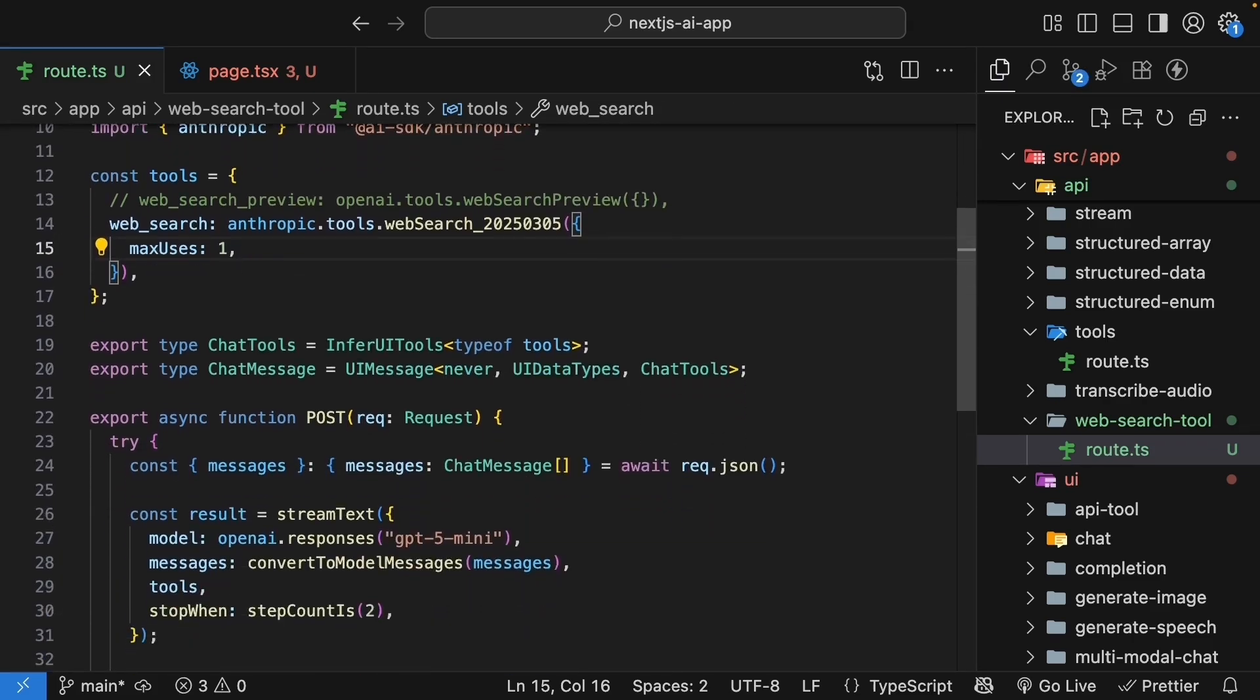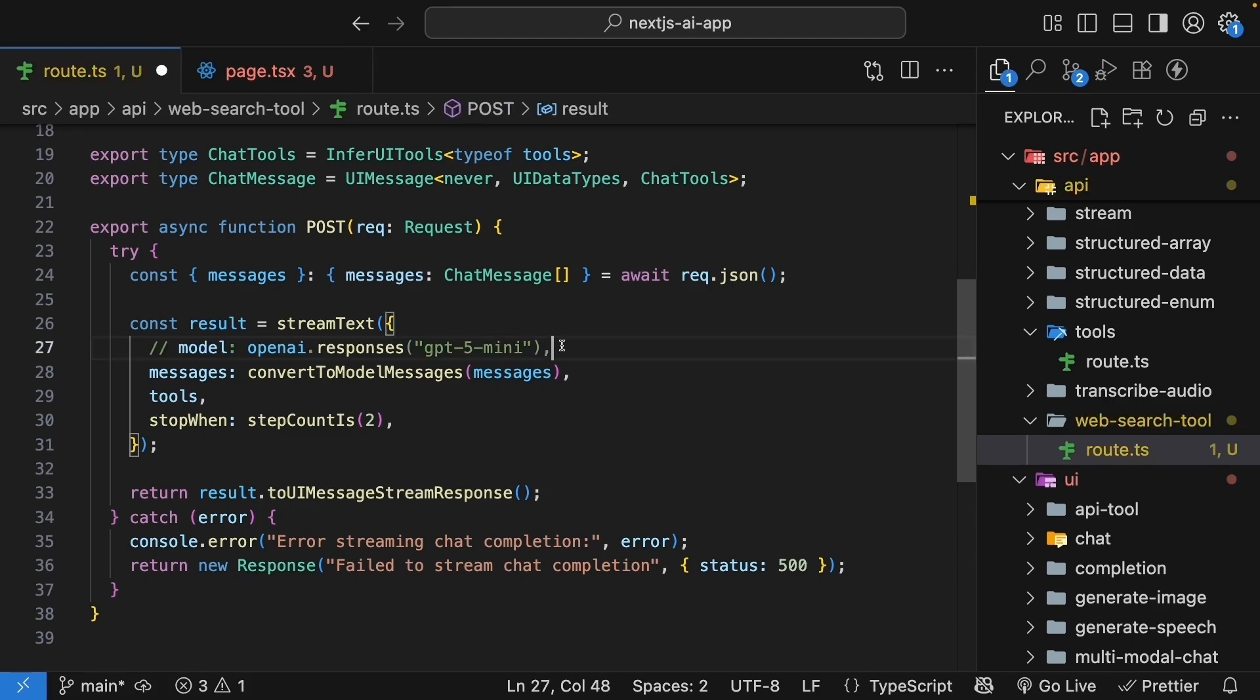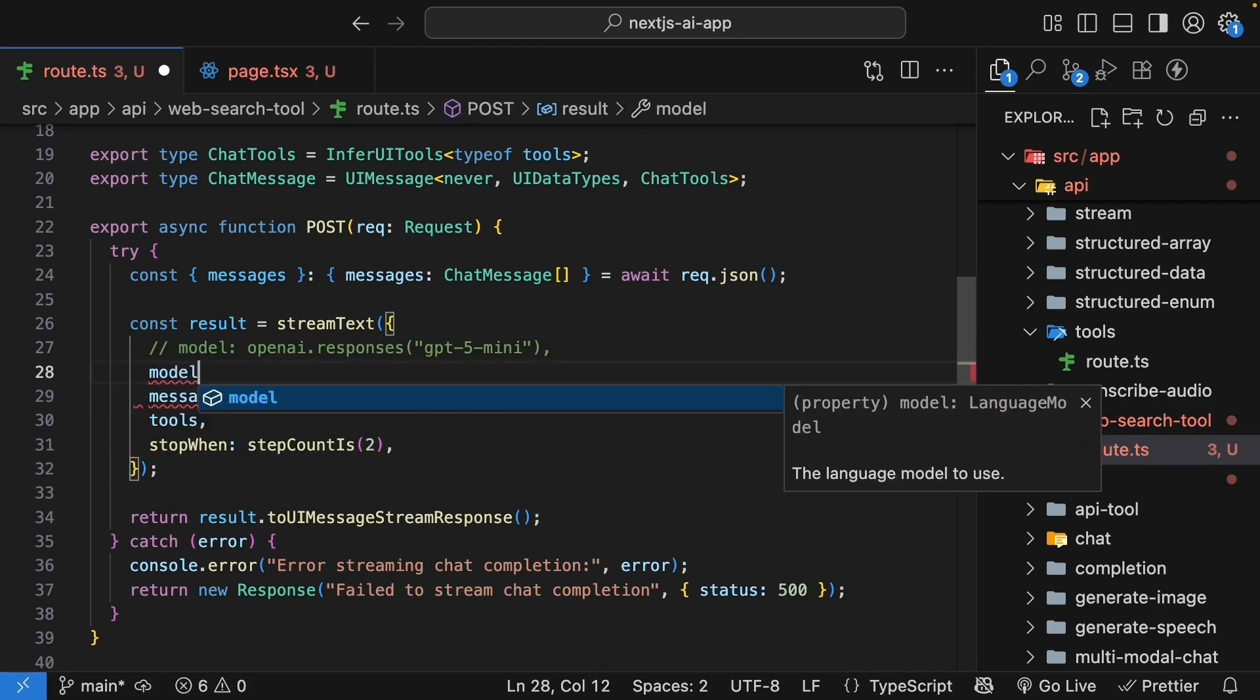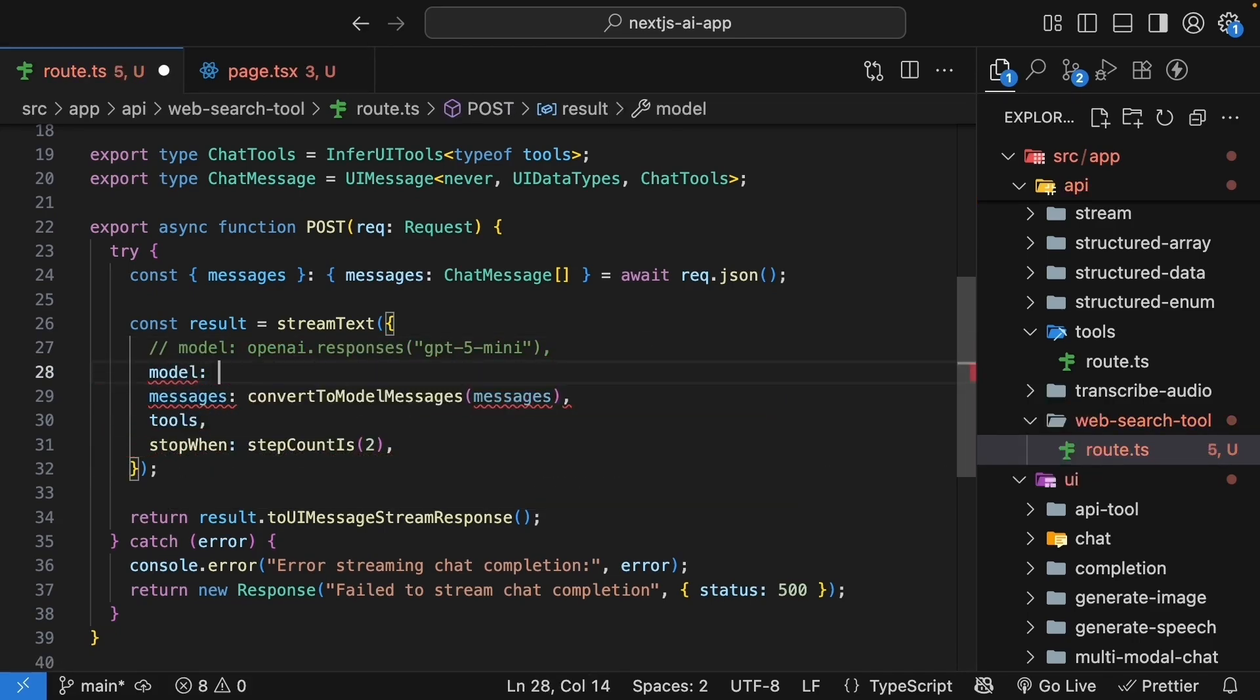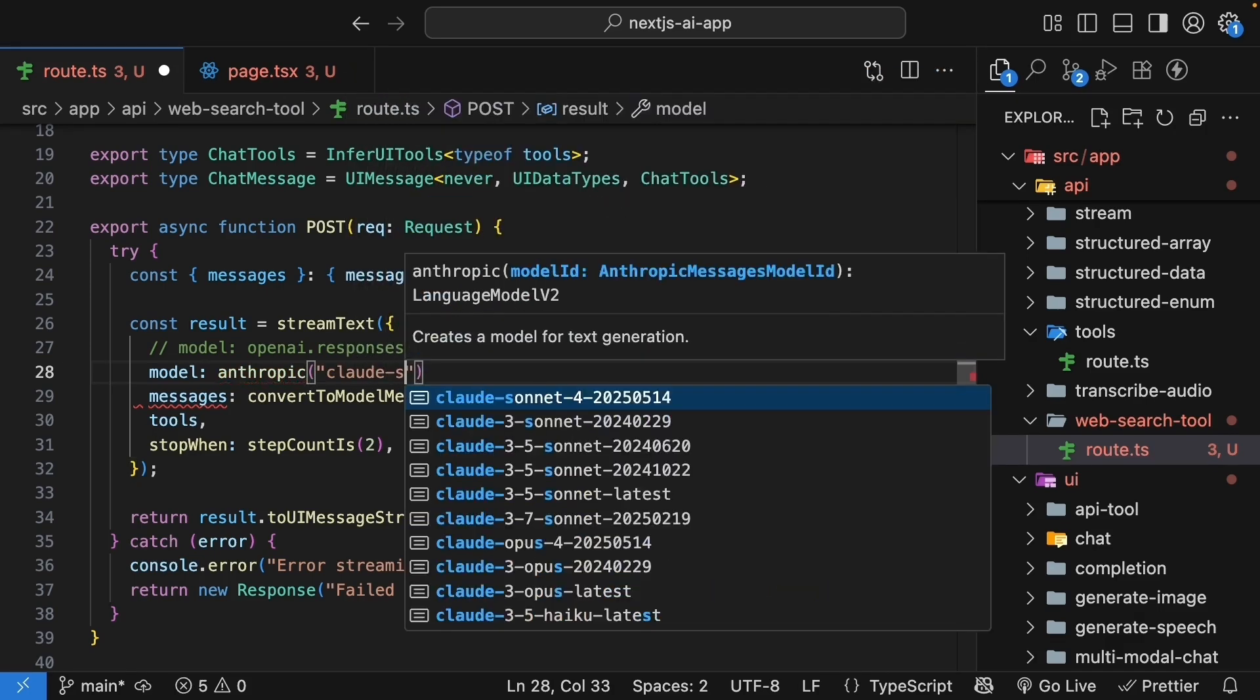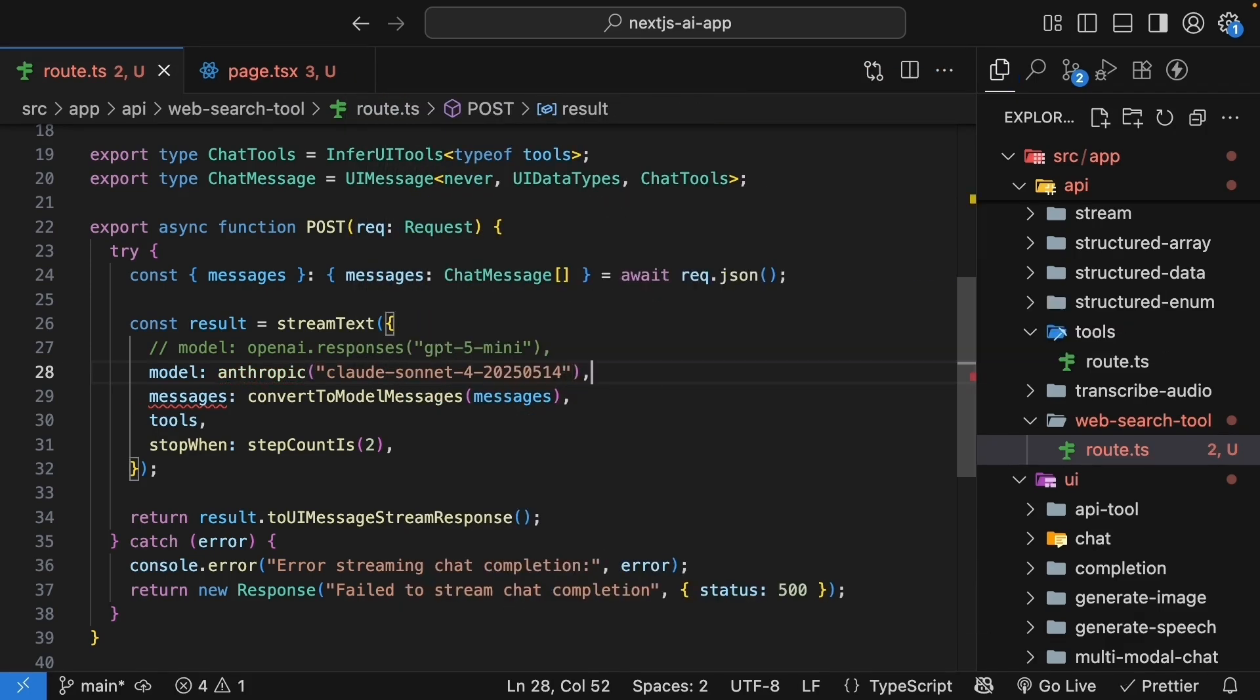Next, in the stream text function, update the model to use Claude. So I'm going to comment out the existing line and change it to anthropic Claude Sonnet 4 2025-05-14.